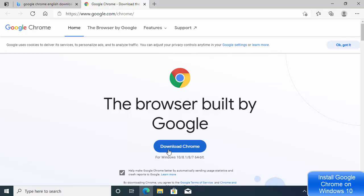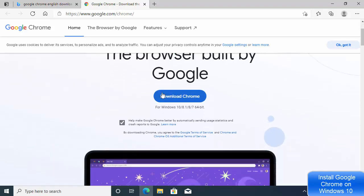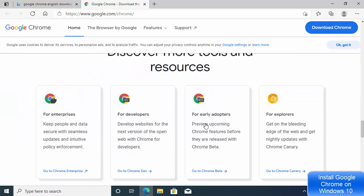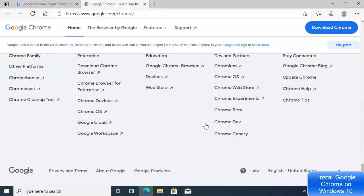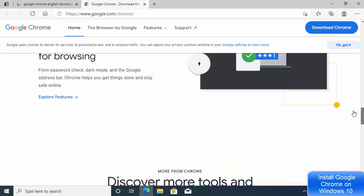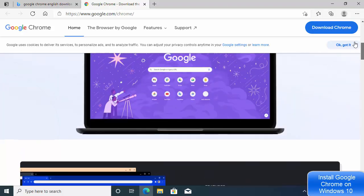Here you will see the Download Chrome button — click on it. If you want to change the language, you can scroll to the bottom and choose the language and the country you are living in.